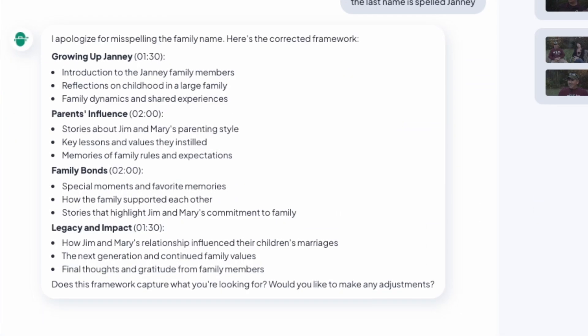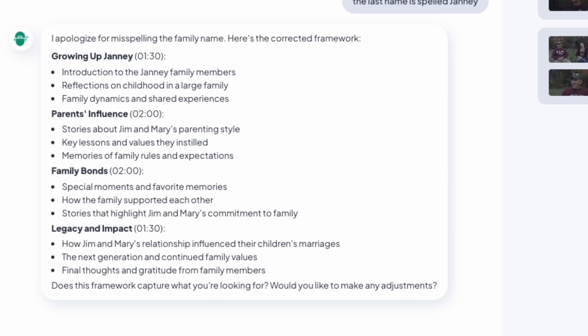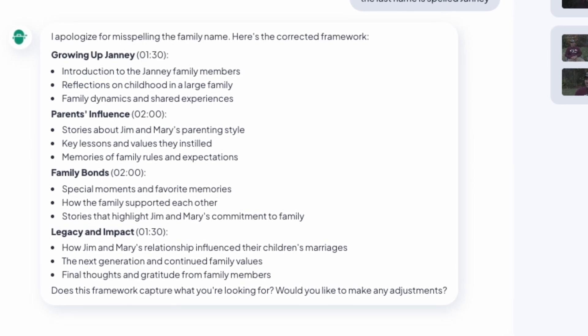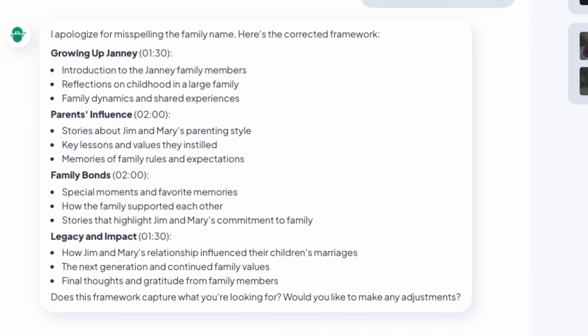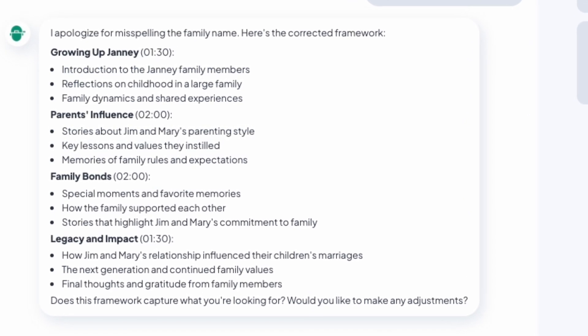Once your footage uploads, something unique happens. Instead of immediately cutting your video, Eddy analyzes the content and proposes a story framework. Before Eddy creates any edit, it develops a story structure based on your footage. You review this framework and make any adjustments you want, and essentially sign off on the approach. It's similar to agreeing on a treatment with a client, getting everyone on the same page before work begins.